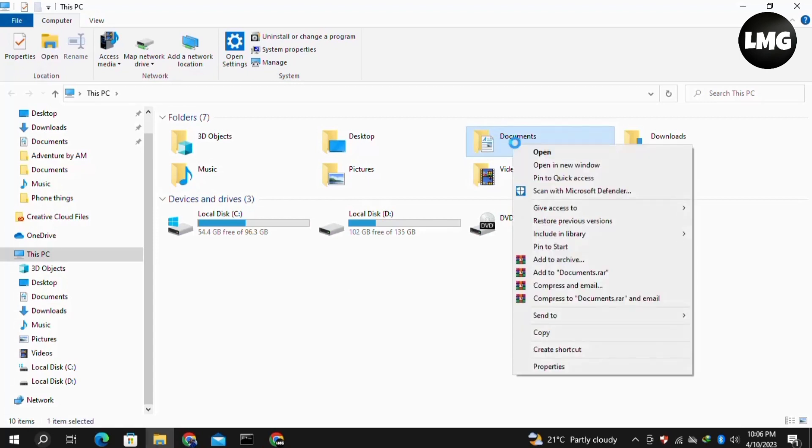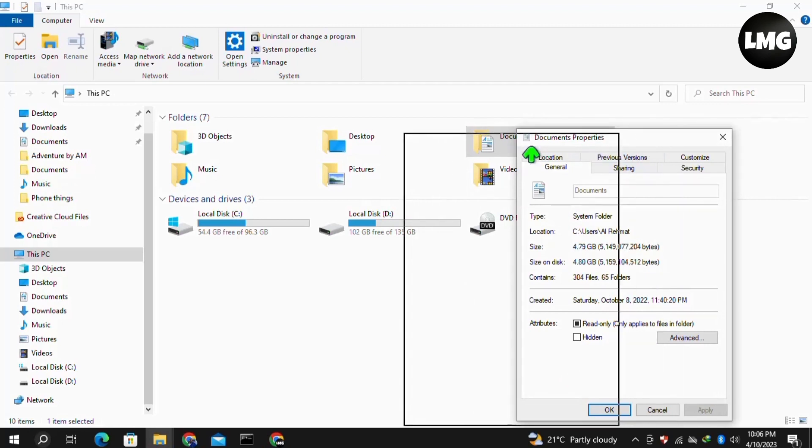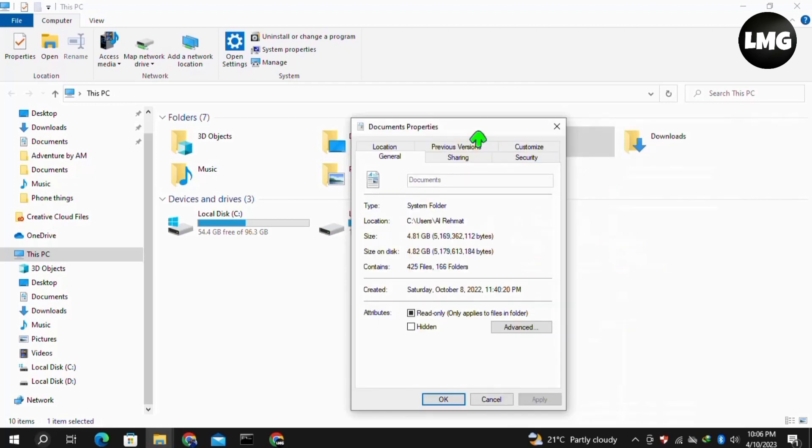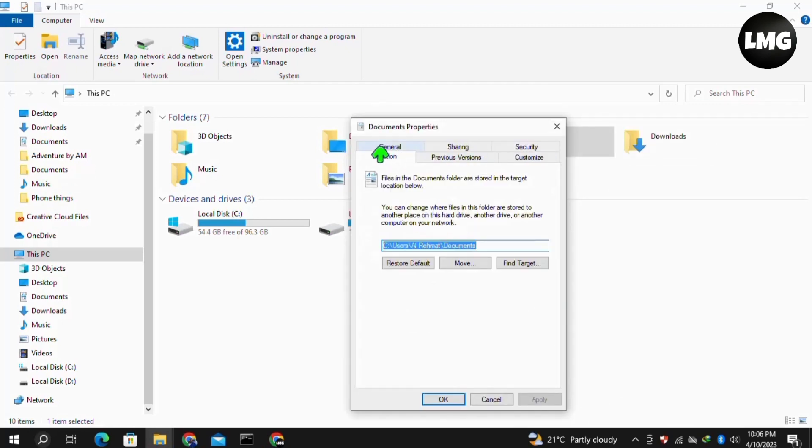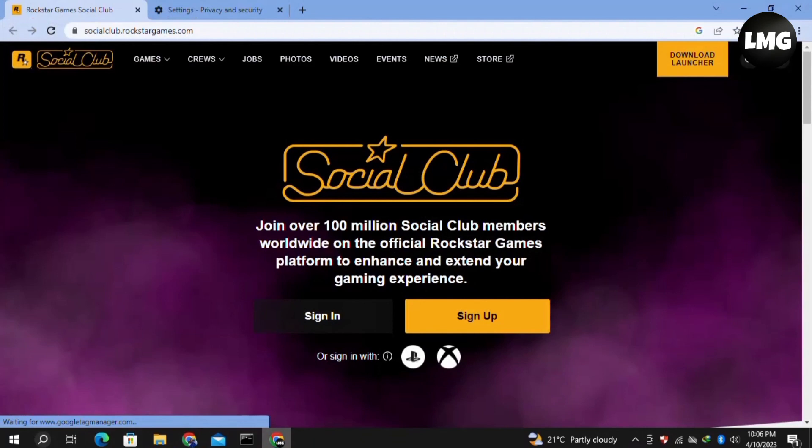Click on Properties. A pop-up will open for you. Click on the Location option here, then click on Restore Default, and then click Apply and then OK. Once you're done, reload your Social Club and your problem will be fixed 100%.